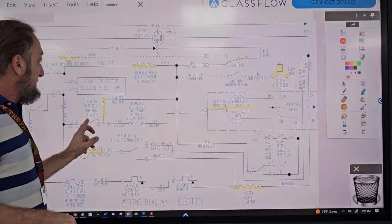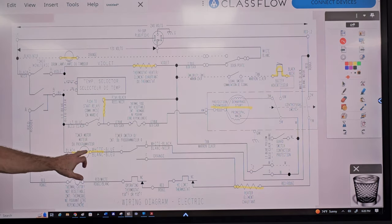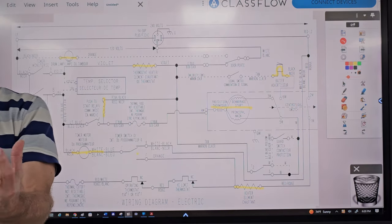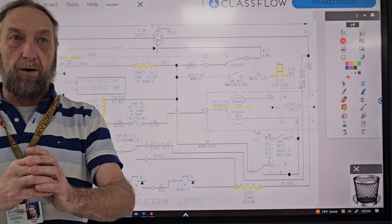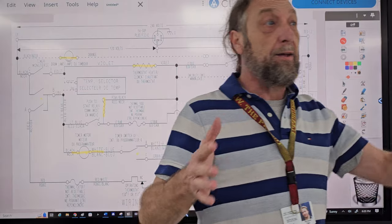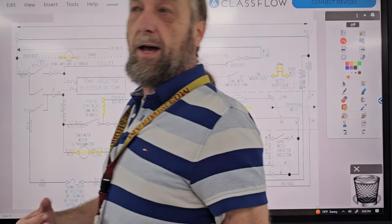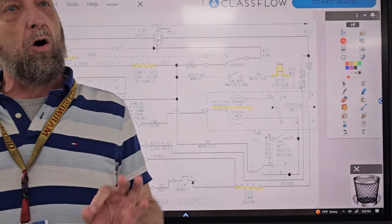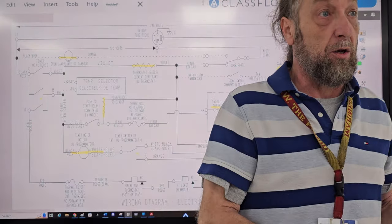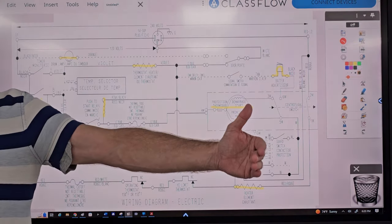The start switch has a control and a load built in. The timer motor has timer switches as part of the timer — so you have a load and control in one component. The timer motor's function is to advance through the cycle, control how long the cycle runs, and control when certain parts run. Like a washing machine: it fills, agitates, drains, then spins — that's the function of the timer.